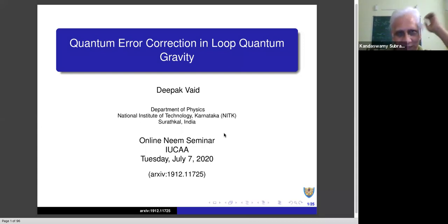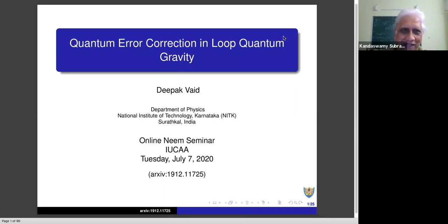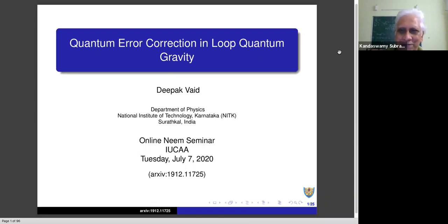Welcome back to the Lean Seminar Series. Today the talk is going to be given by Dr. Deepak Vaid. He's at NIT in Karnataka in Suratkal — he's a faculty there. Deepak did his PhD at Penn State and then came back to join as a faculty position. He's very much interested in all kinds of quantum gravity, and today is going to tell us about quantum error correlations in loop quantum gravity. If you have any urgent questions for Deepak, you can raise your hand; otherwise as usual, we will have all the questions right at the end of the talk. Deepak, please carry on.